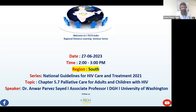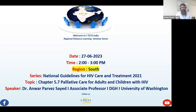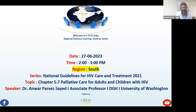Thank you and good afternoon everyone. It's very nice to be here. As mentioned, today's DLS is about palliative care in HIV. Honestly speaking, I'm facilitating this session after a long time because this is something which we as practitioners at ART centers have not been seeing as commonly as we used to see before.